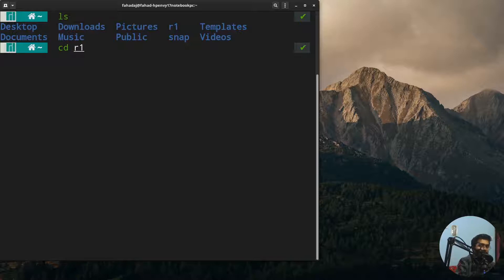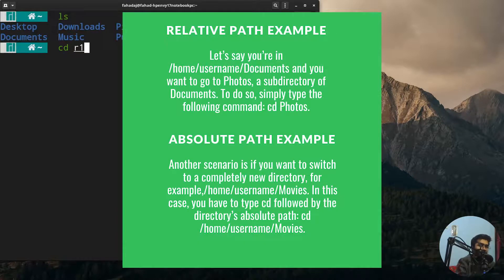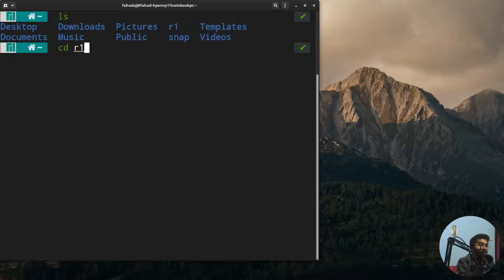There are two ways to navigate through Linux directories using two different kinds of paths. One is the relative path and the second is the absolute or full path. Right now I'm using the relative one. You can use the relative path when you are trying to navigate into a subdirectory of the folder you are currently working in. Right now I'm in the home folder and I want to go to R1, which is a subdirectory of the home folder.